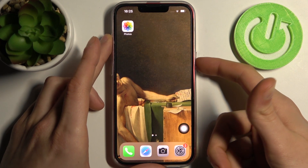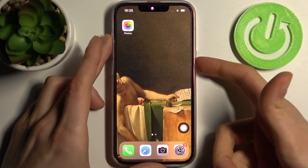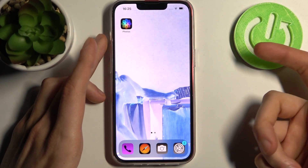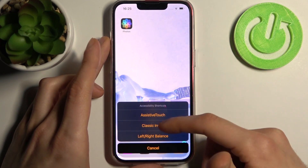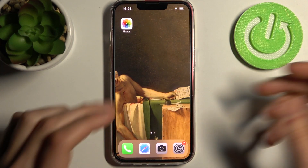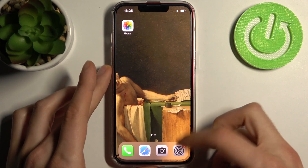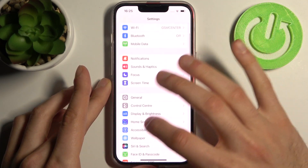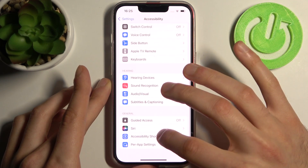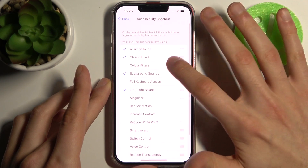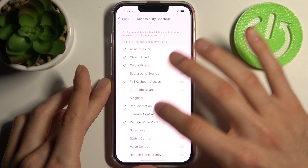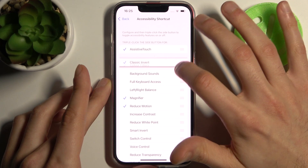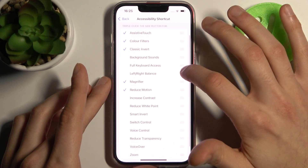You can use different features here, like assistive touch, classic invert, and so on. If you want to customize the list of these features, just go to Settings, then the Accessibility section, then Accessibility Shortcuts. Here you can select different shortcuts and change their order.